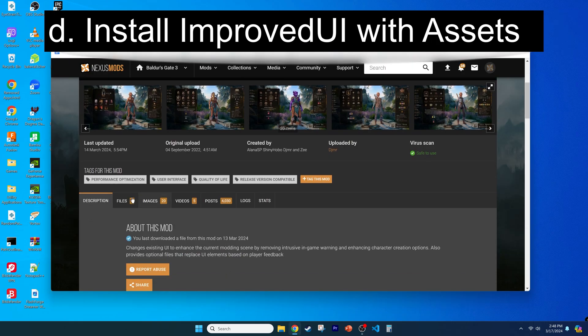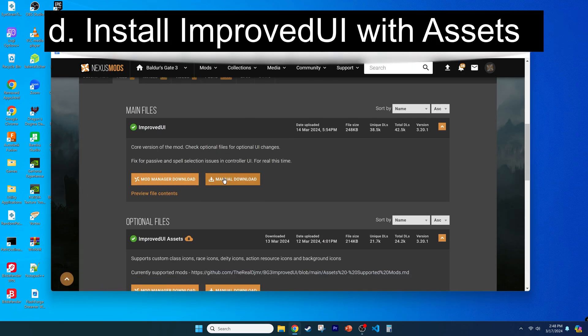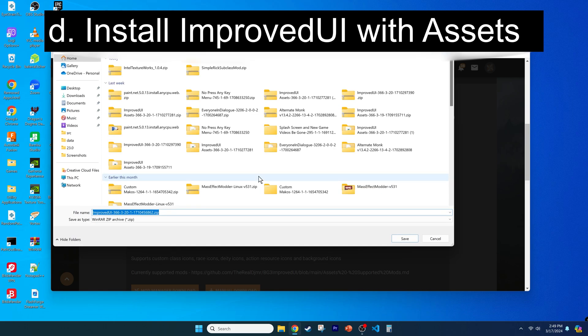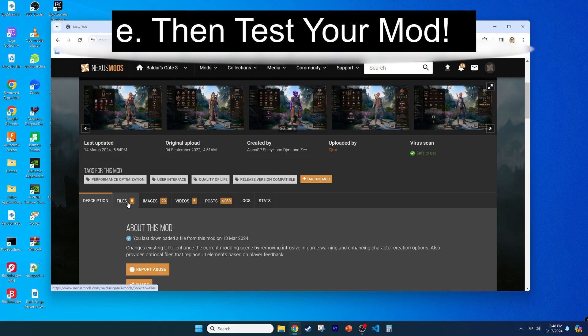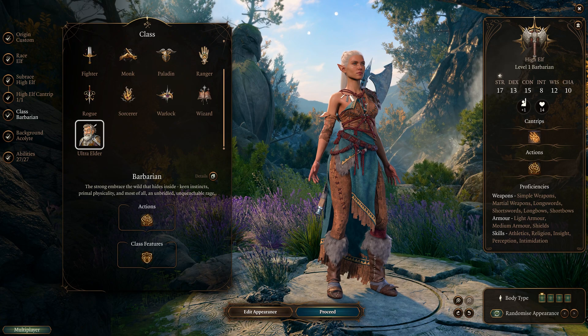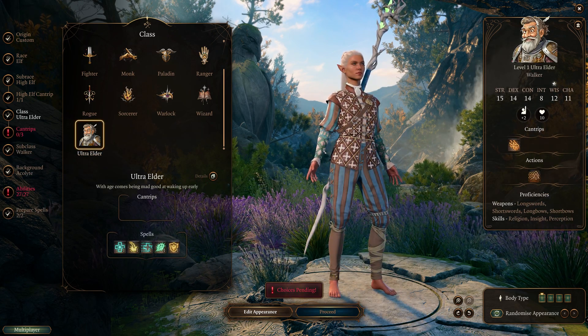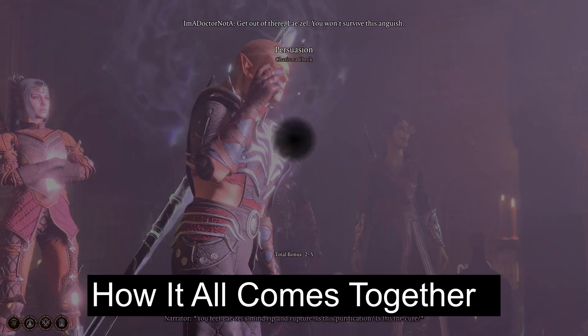Before testing your mod, you also have to install Improved UI and Improved UI Assets, which is available through Nexus with links in the video description. When testing the mod, you'll see that it works exactly as anticipated. Be sure to let me know what you made in the video comments while liking and subscribing.